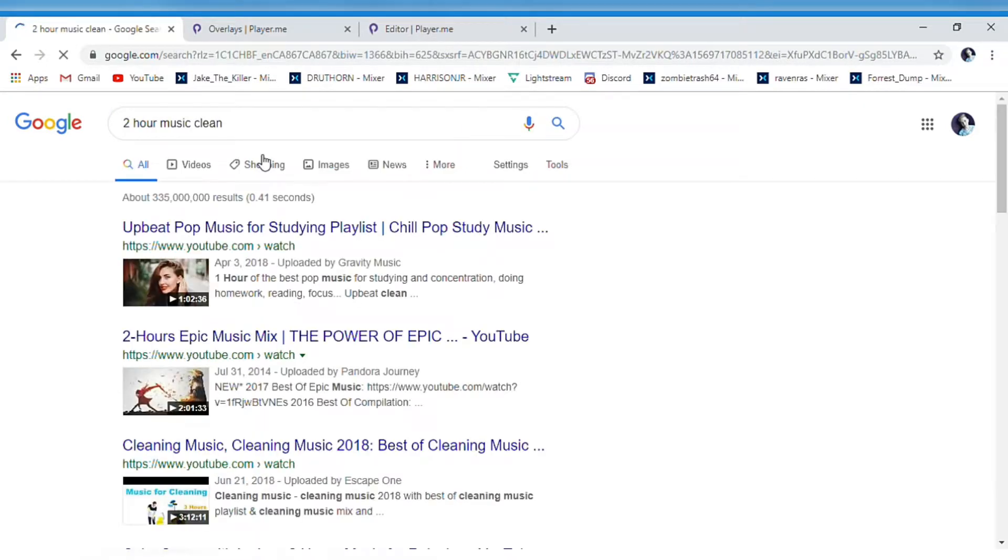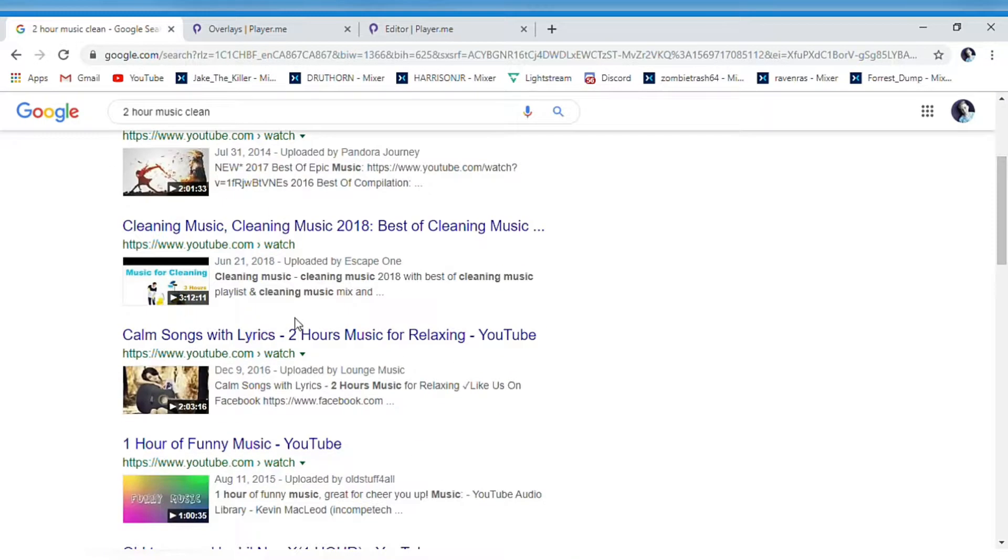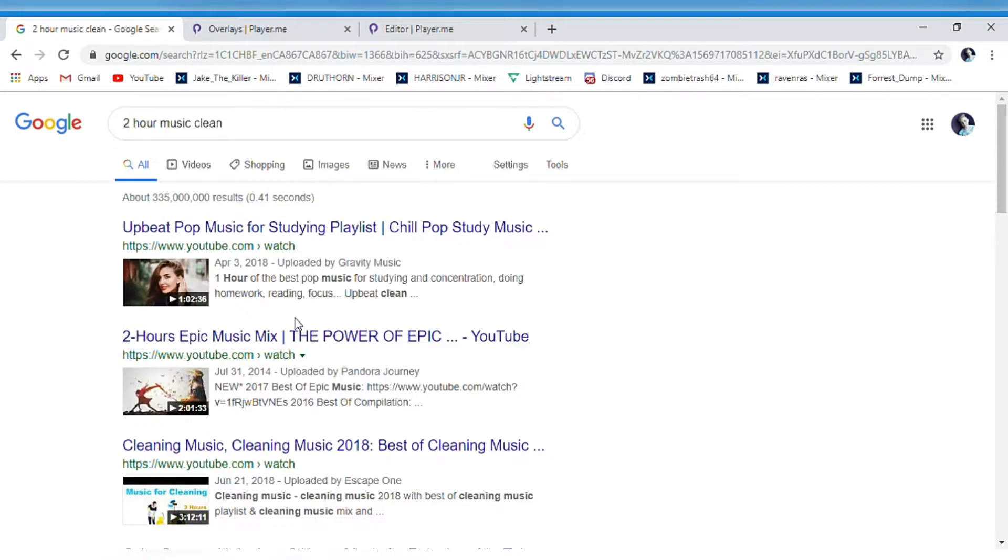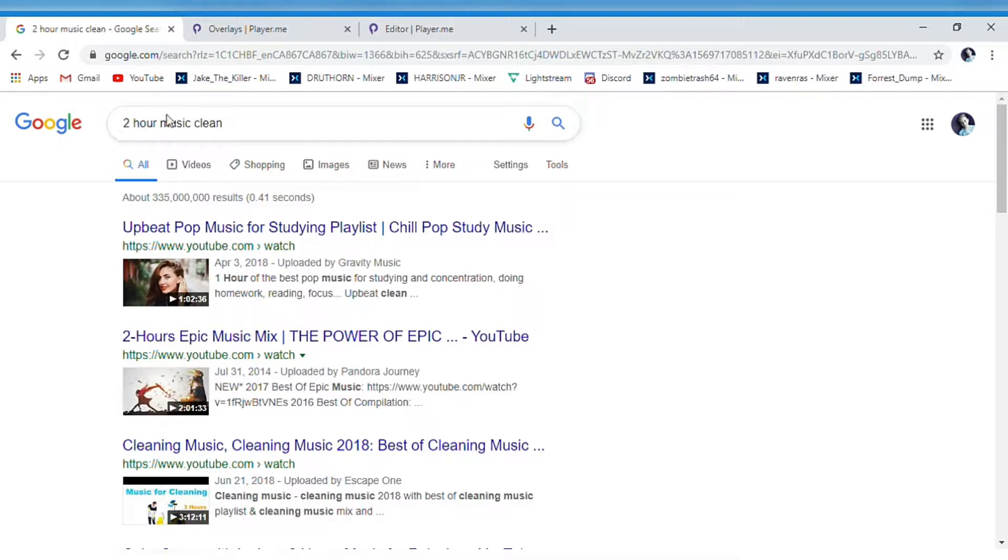I just look up 'two hour music clean' because I don't want any swearing in my stream and I don't want to keep switching the song. That's why I want it two hours.